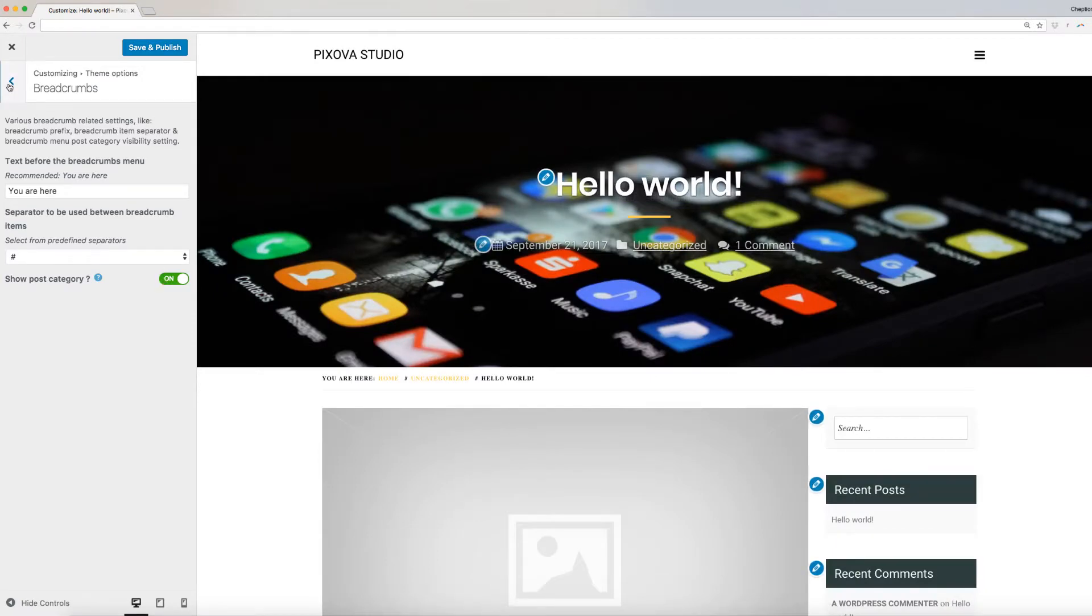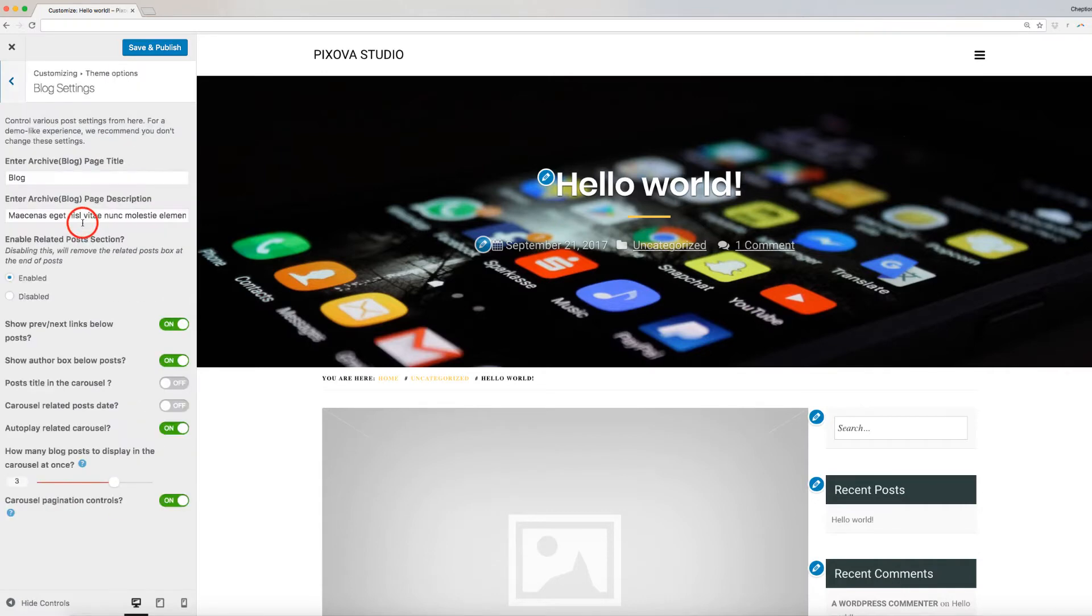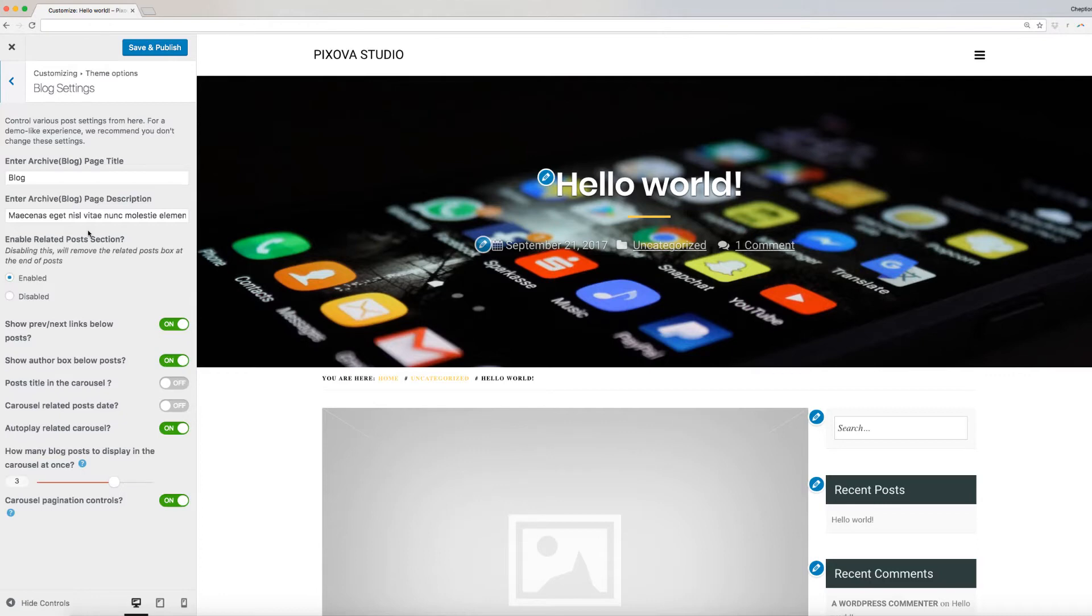Finally, let's modify your blog settings. On the new window, enter your blog title and description on the boxes provided here. If you want related posts displayed below every blog post, click on Enable Here.